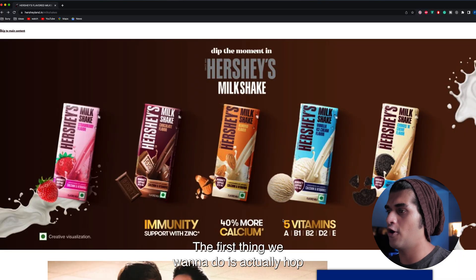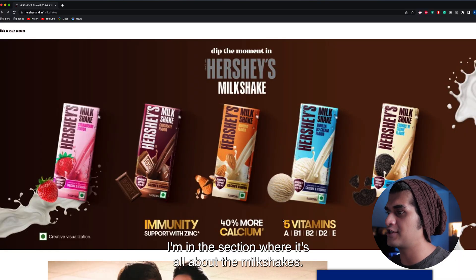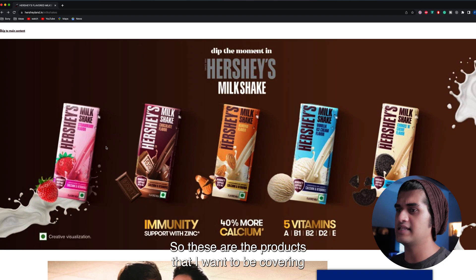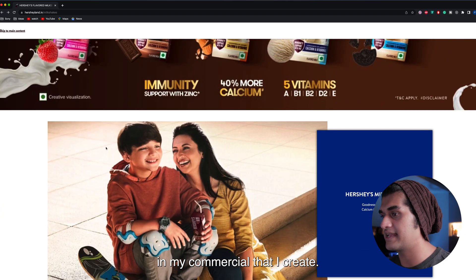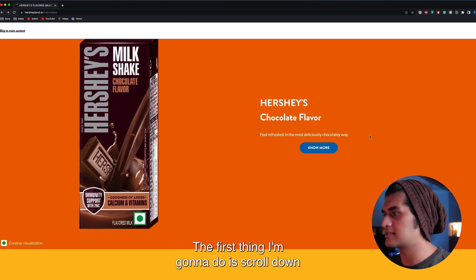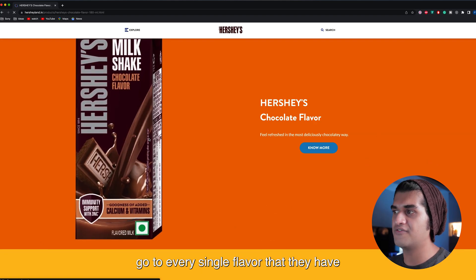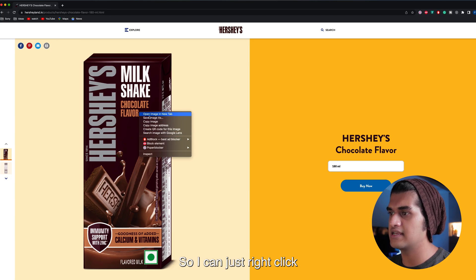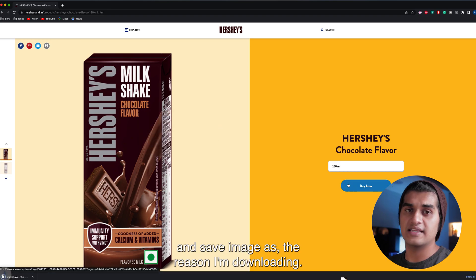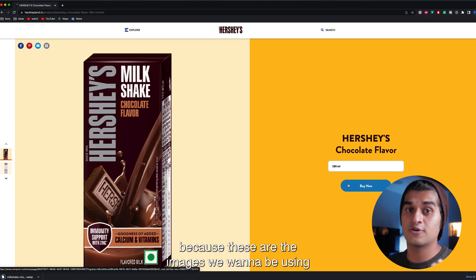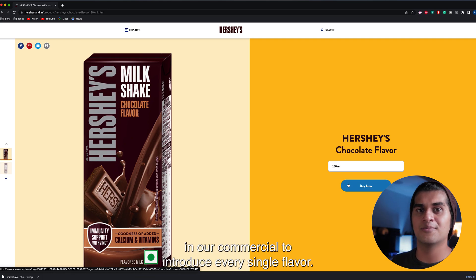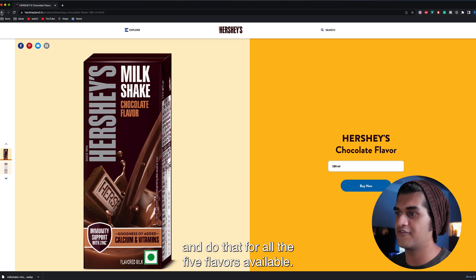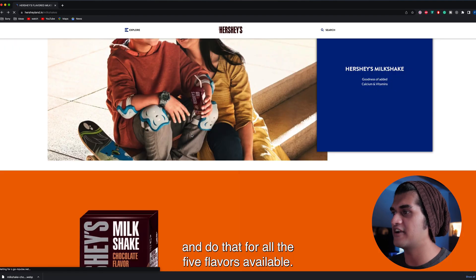The first thing we're going to do is hop on to Hershey's website. I'm in the section where it's all about the milkshakes — these are the products I want to be covering in my commercial. I'm going to scroll down, go to every single flavor they have, and download the image by right-clicking and saving. The reason I'm downloading every single image is because these are the images we're going to be using in our commercial to introduce every single flavor, and I'll do that for all five flavors available.